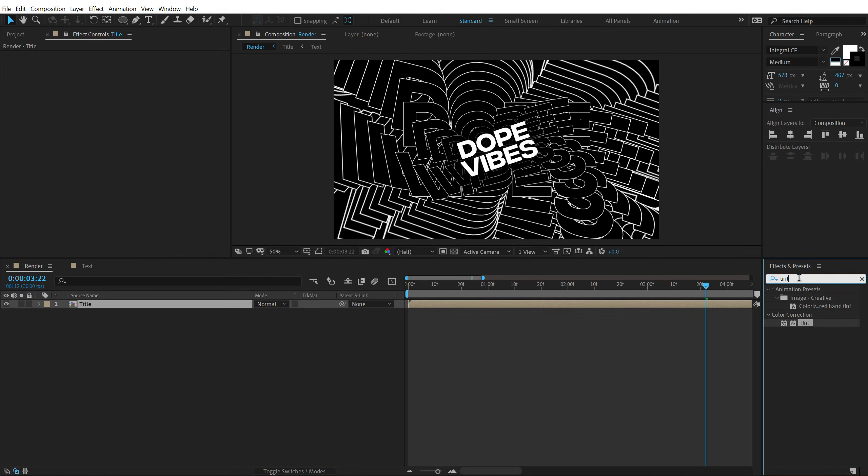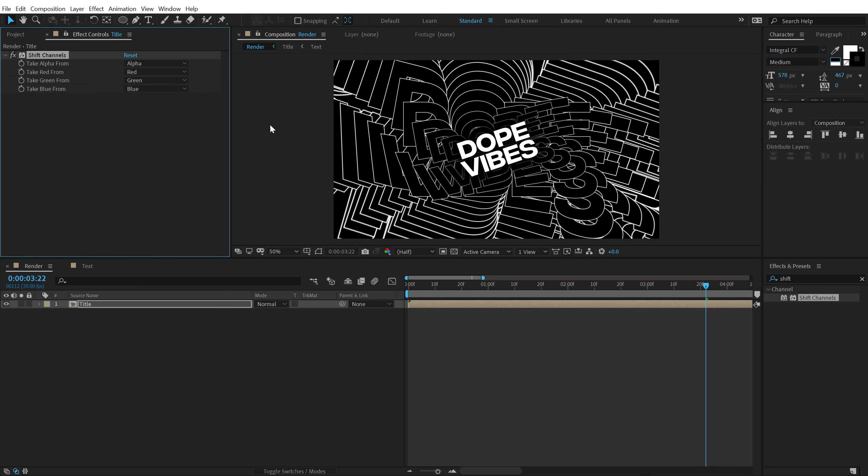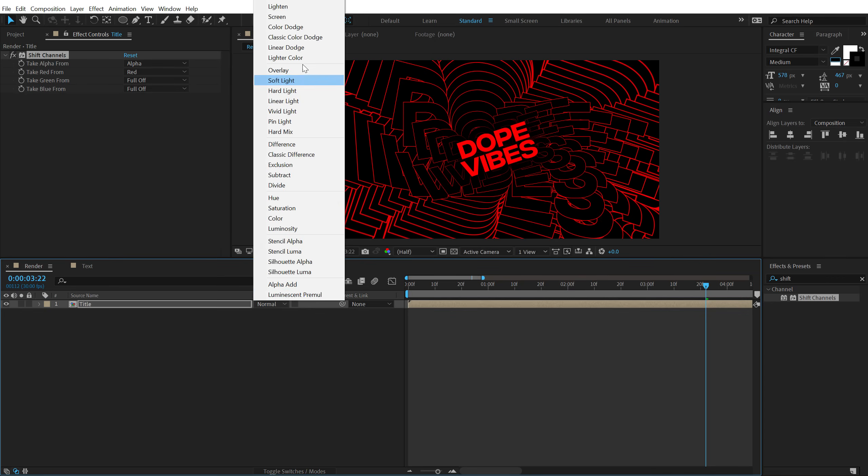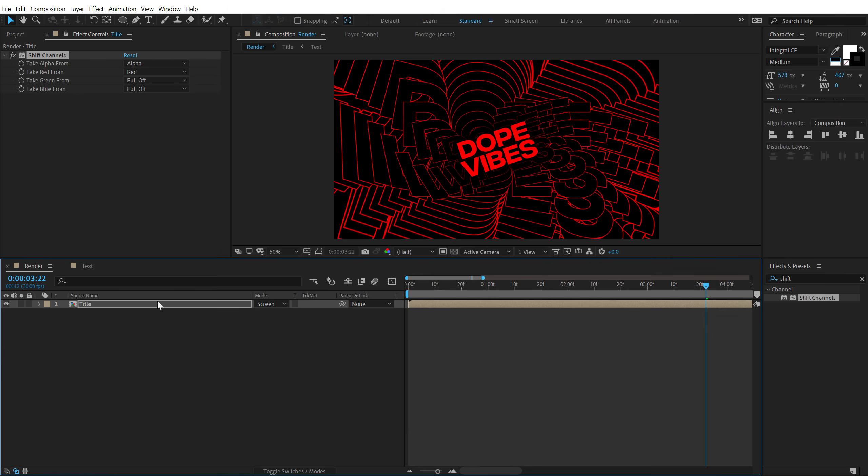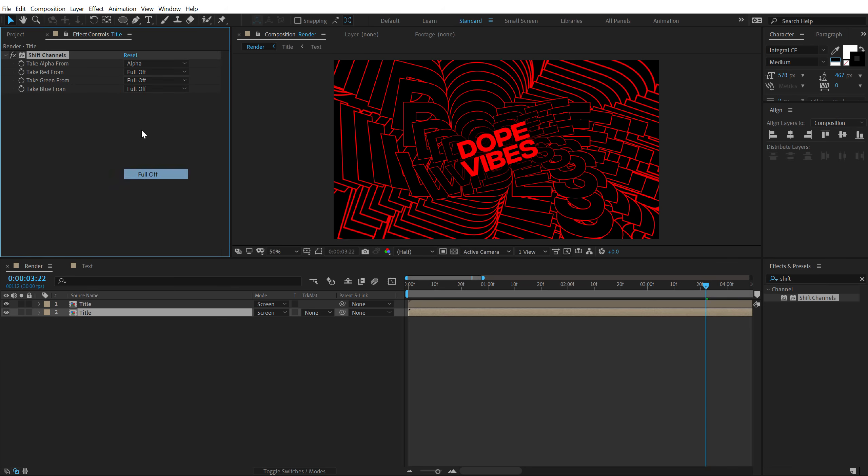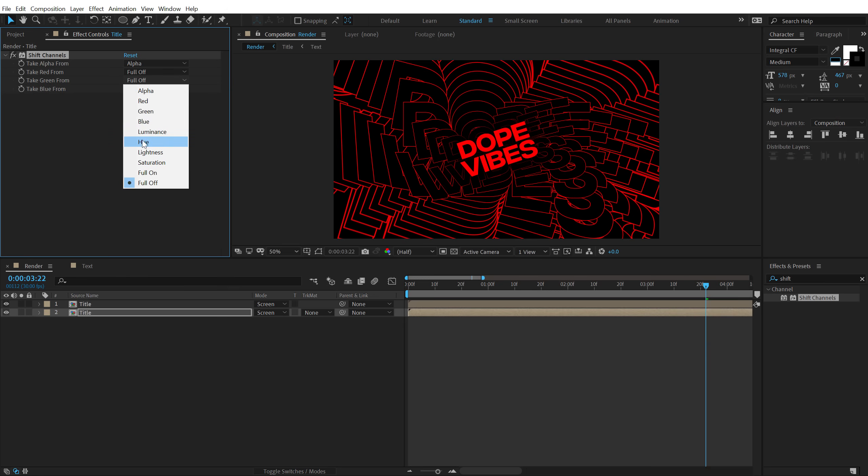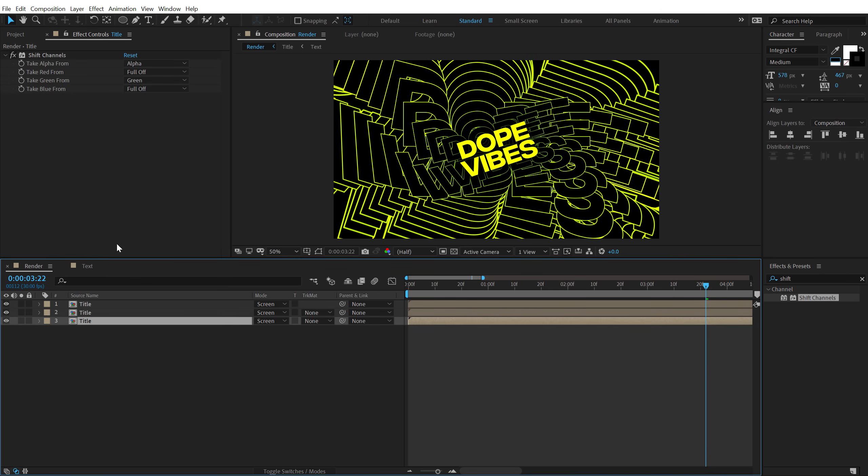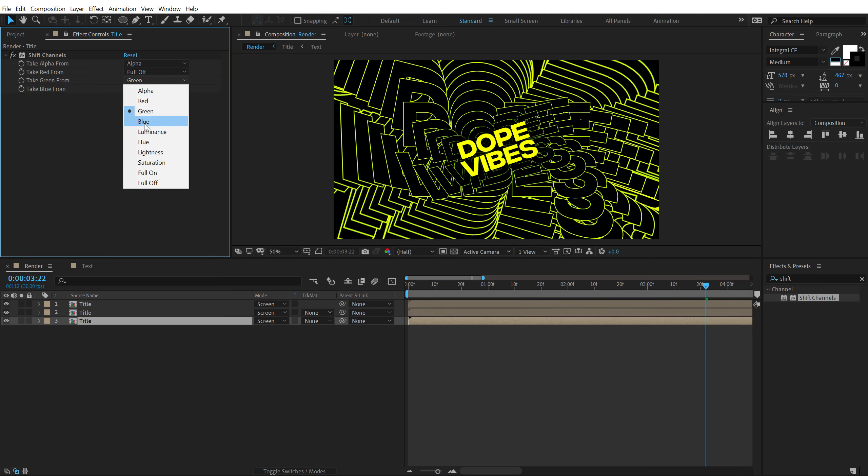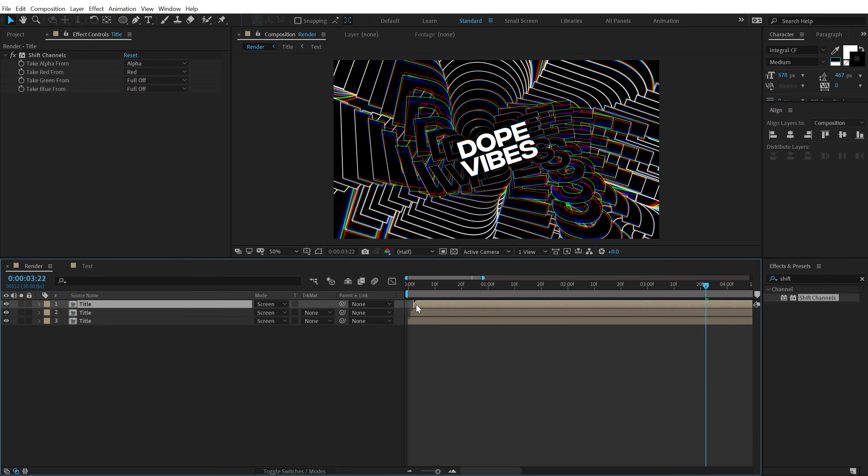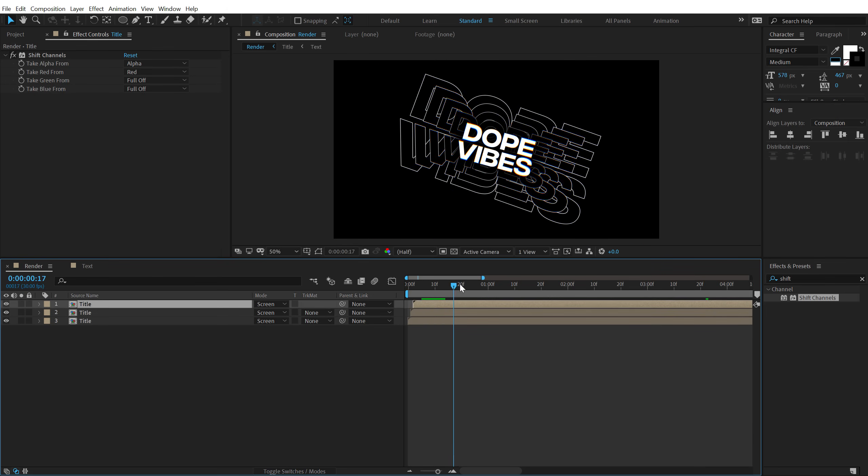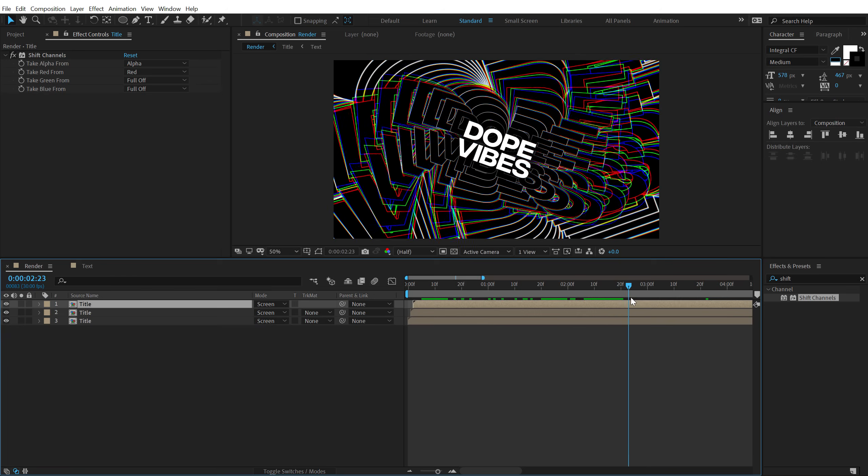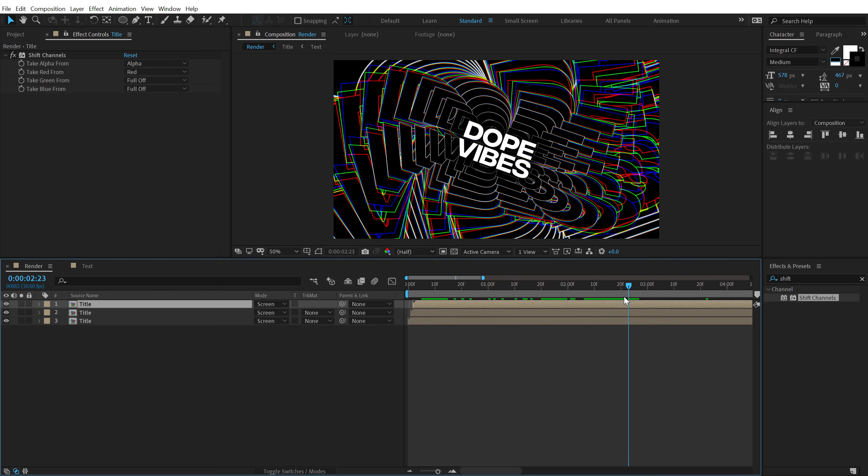Alright. Go into effects and preset. And search for Shift Channels. Double click to apply this. Set the green and blue to full off. And change the blending mode of this to screen. Hit ctrl d to duplicate it. Select the second one. Set the red to full off. And turn on the green channel. Hit ctrl d to duplicate it. Select the third one. Set the green to full off. And turn on the blue. And then I'm going to just move them by around one frame like that. And now we get a really interesting kind of a trippy looking animation.